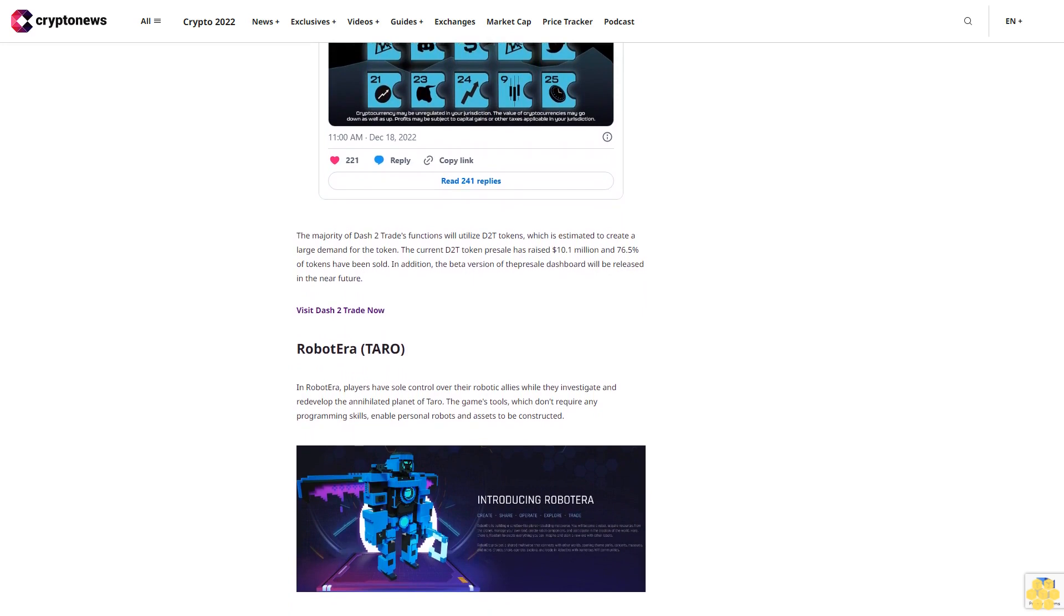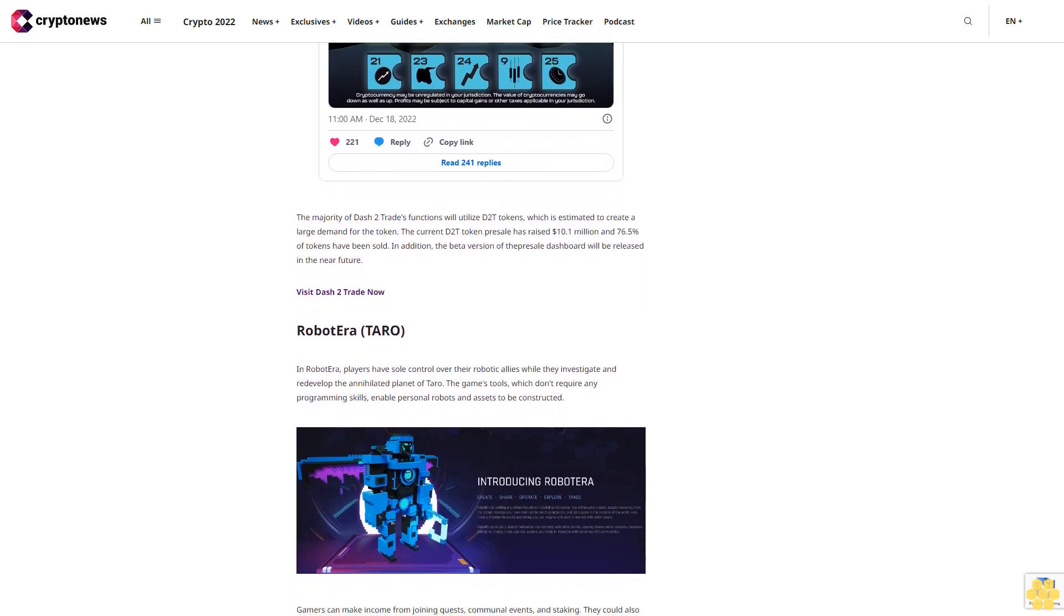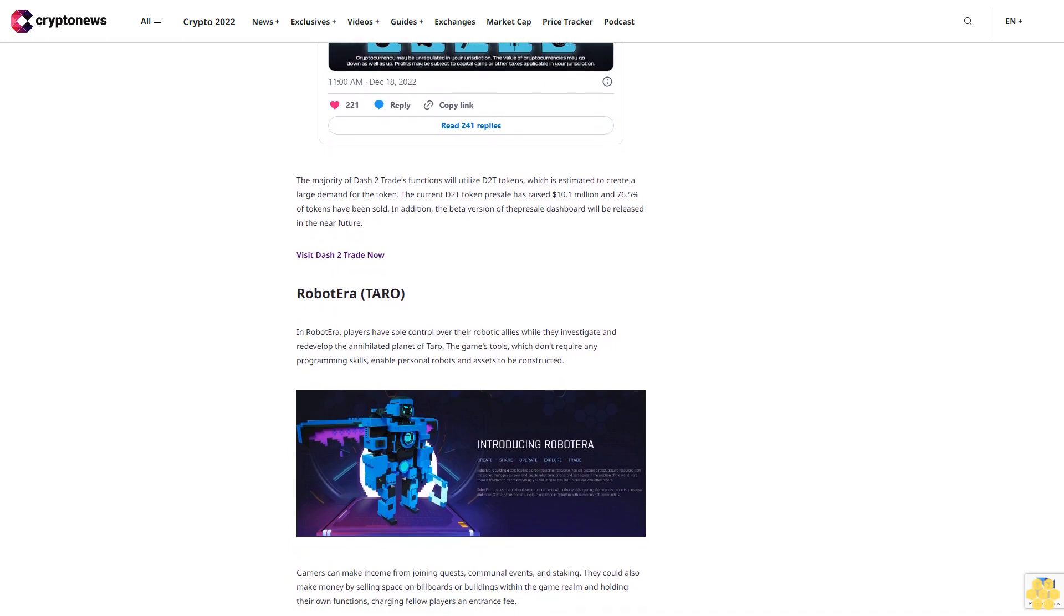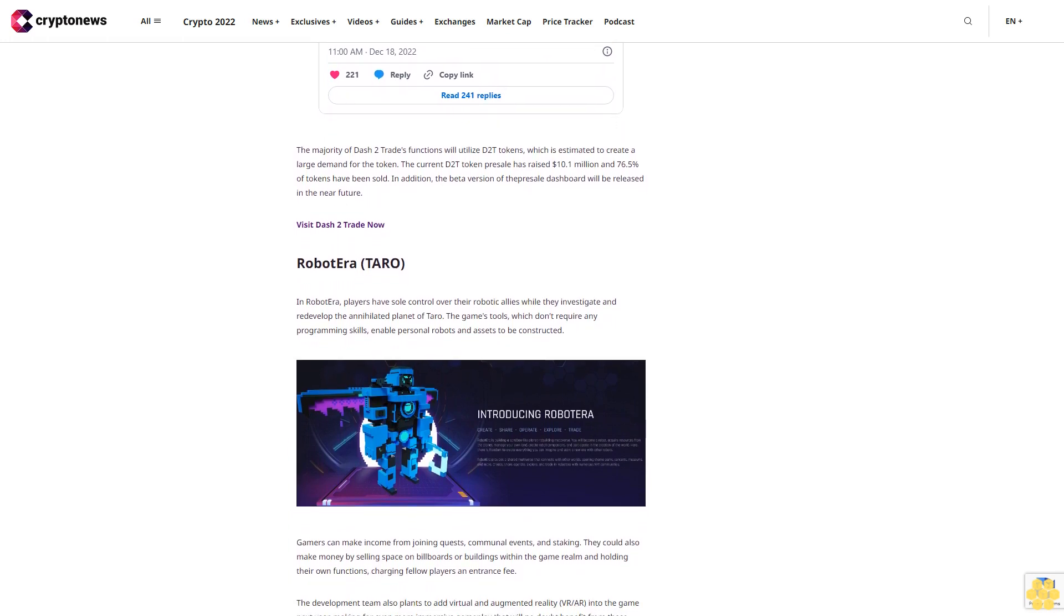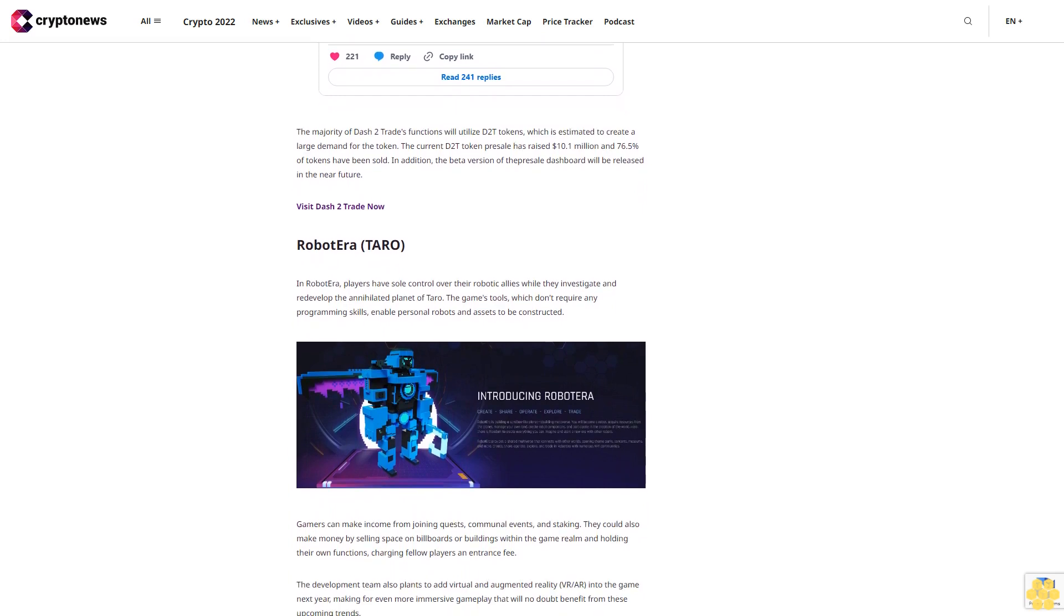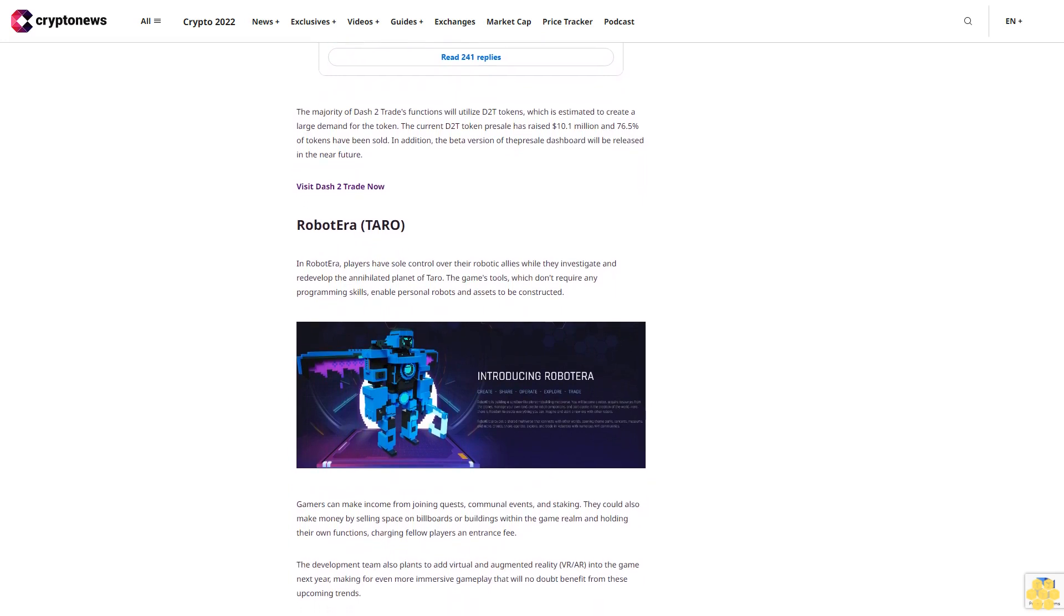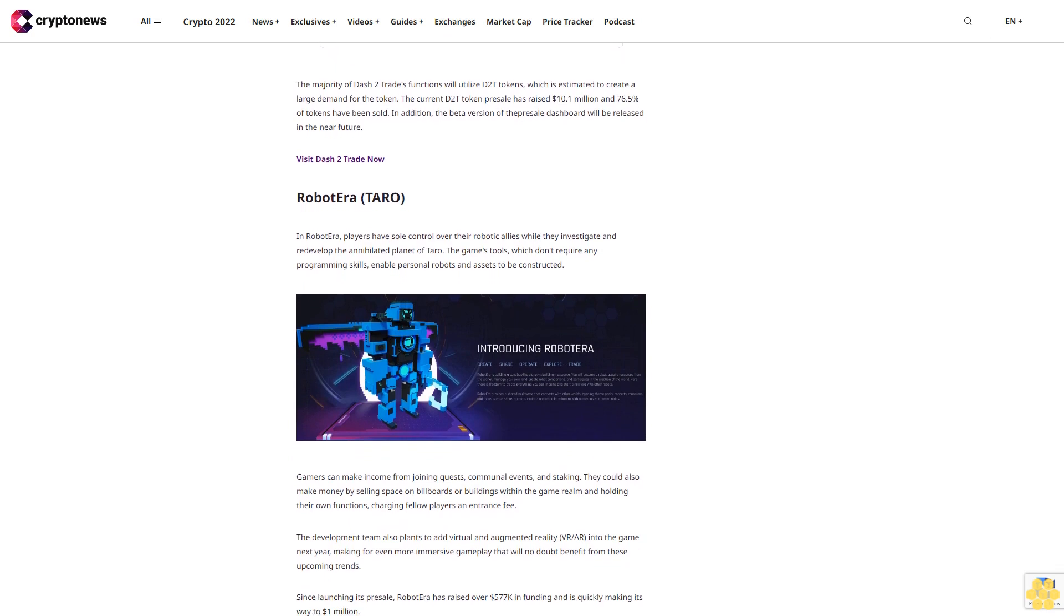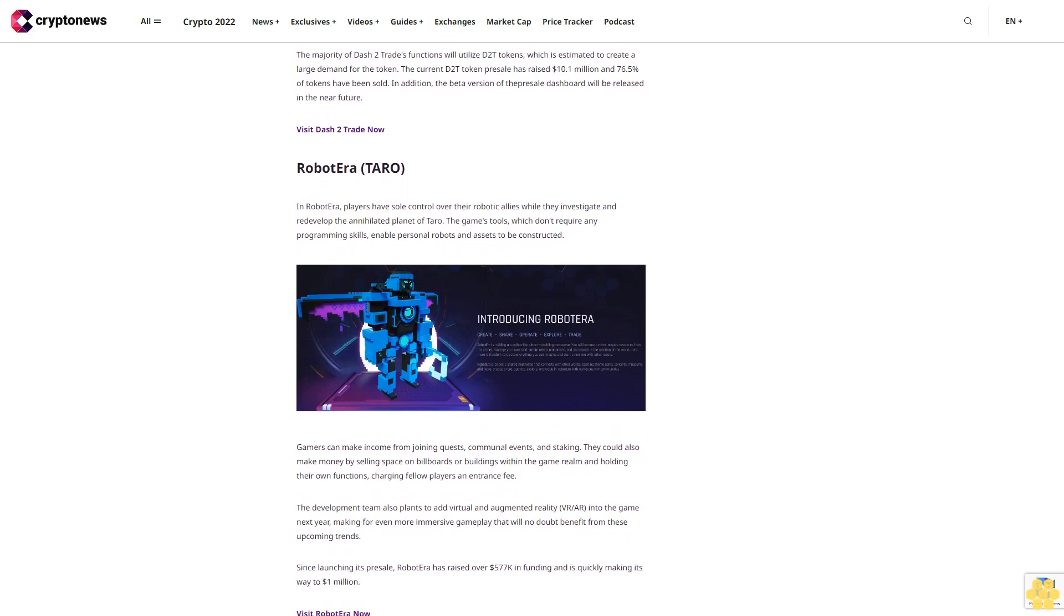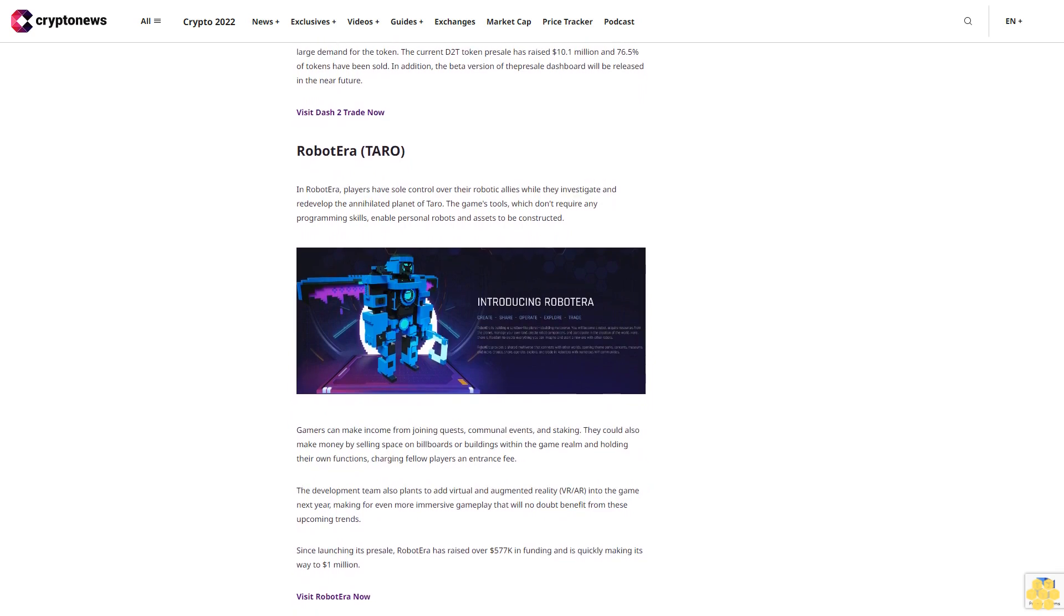Robot Era (TARO): In Robot Era, players have sole control over their robotic allies while they investigate and redevelop the annihilated planet of Taro. The game's tools, which don't require any programming skills, enable personal robots and assets to be constructed.